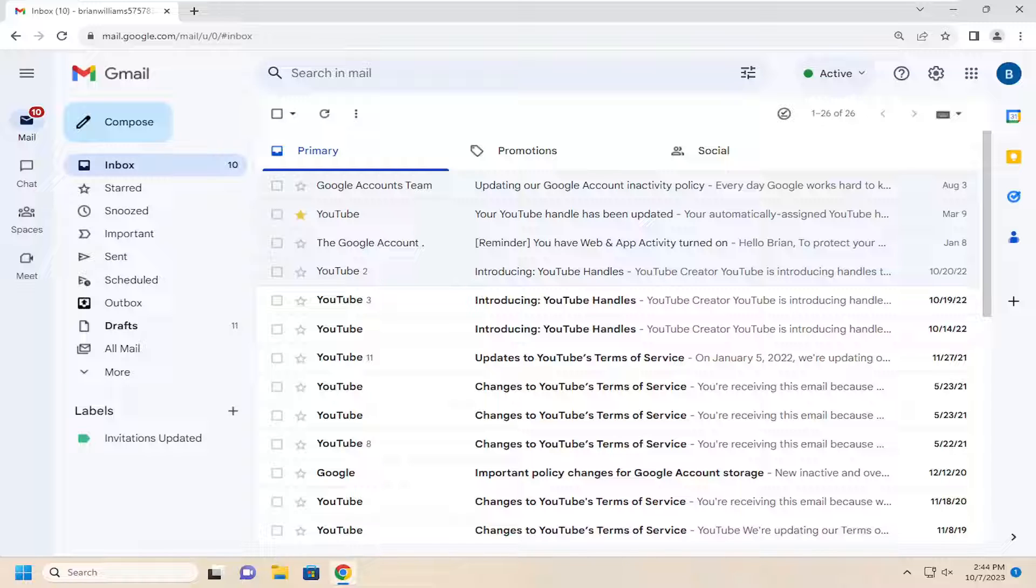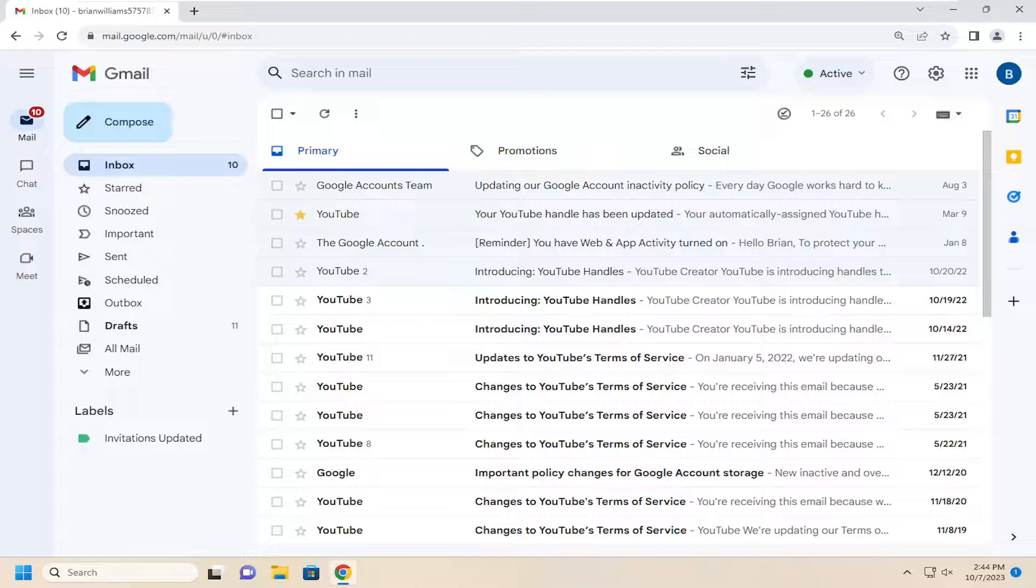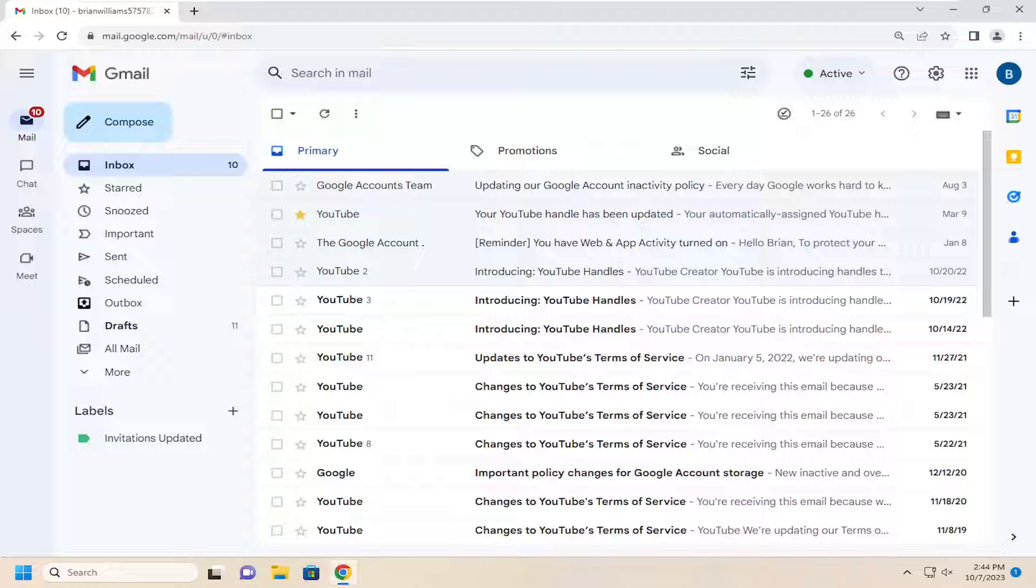In today's tutorial, I'm going to show you how to resolve if you're having issues with Gmail that appears unable to receive new emails. This will hopefully be a pretty straightforward process. Without further ado, let's go ahead and jump right into it.